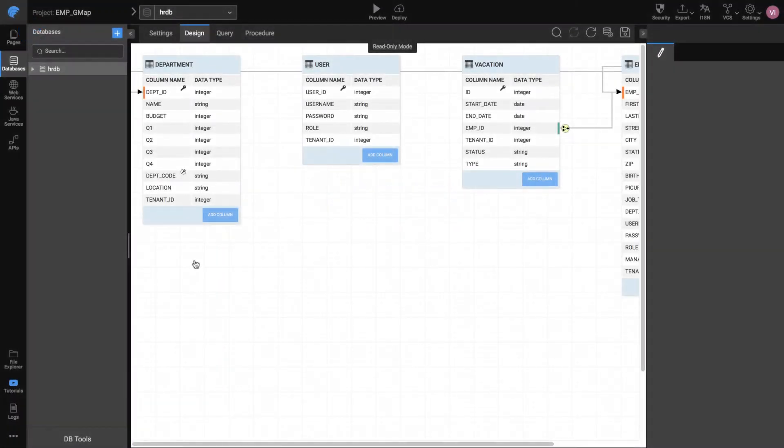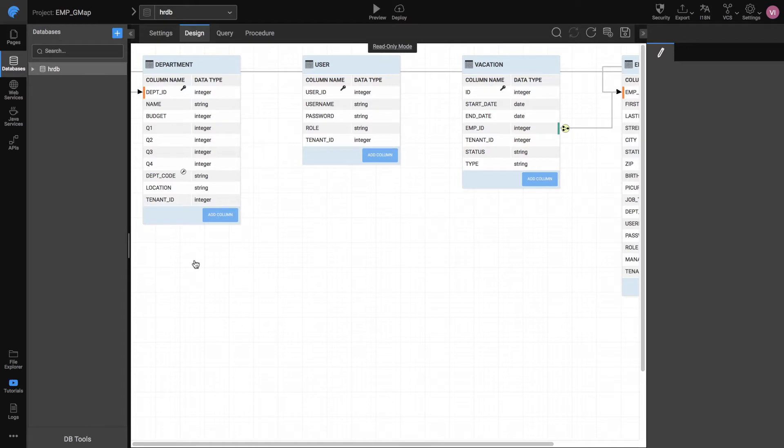We will use List Widget to display the employee details. Widgets make development easy by simply dragging the UI in the project.